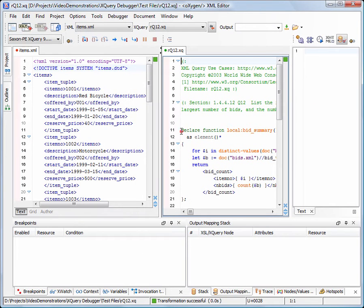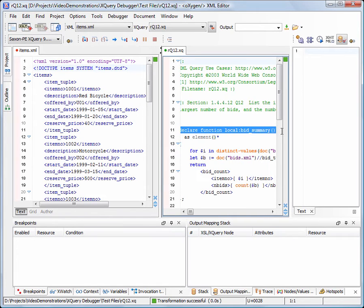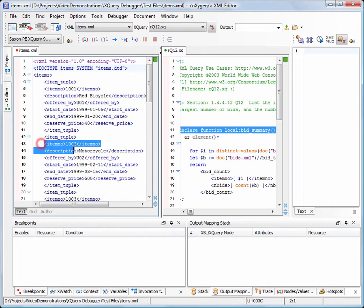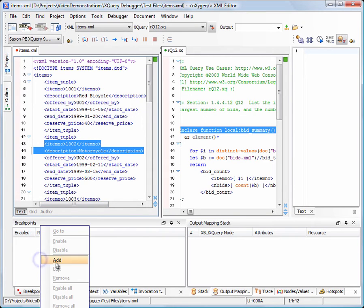To see how BidSummary function works, we'll stop the execution of the XQuery when the value of the variable i equals 1002, which is the ID number of our auctioned motorcycle. We'll set a conditional breakpoint and hit the Run button.